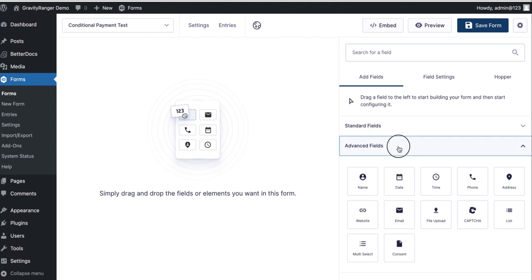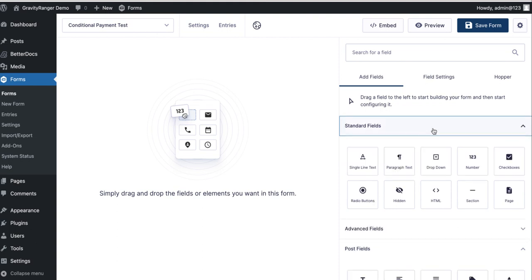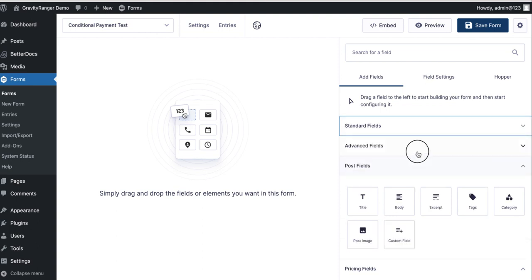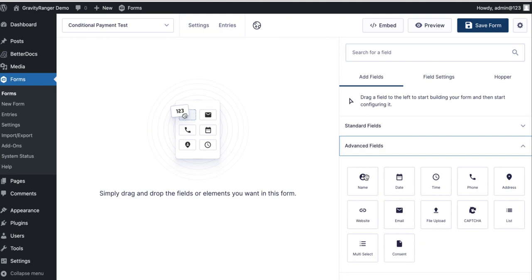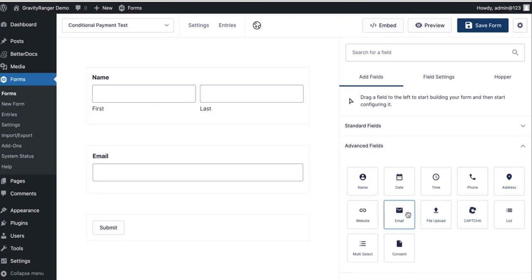Now you can put as many fields as you want in here. If this is some type of registration process for an event or webinar, you can collect as much information as you want. For demonstration purposes, I'm keeping this very simple. So what I want in my form is a name, an email.